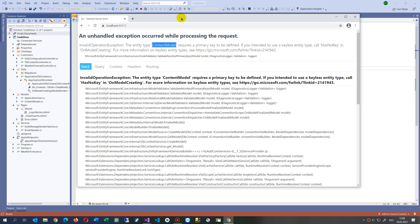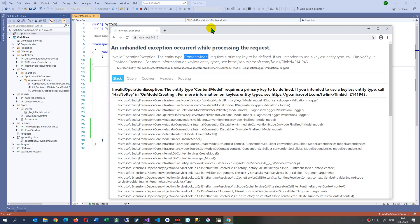In my case, this is content model. The content model requires a primary key to be defined.